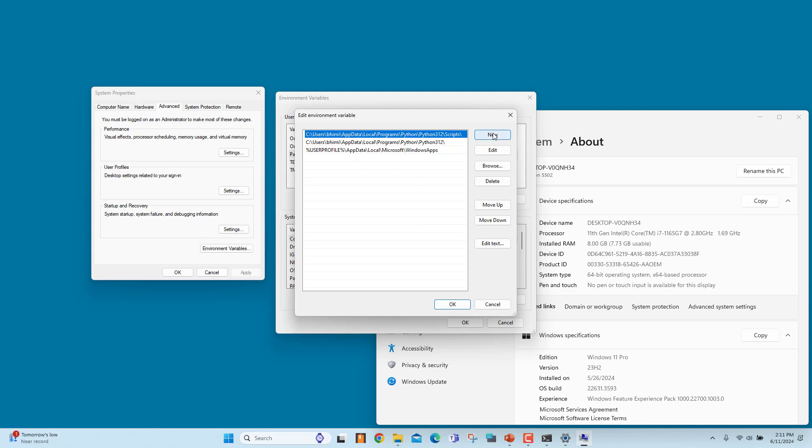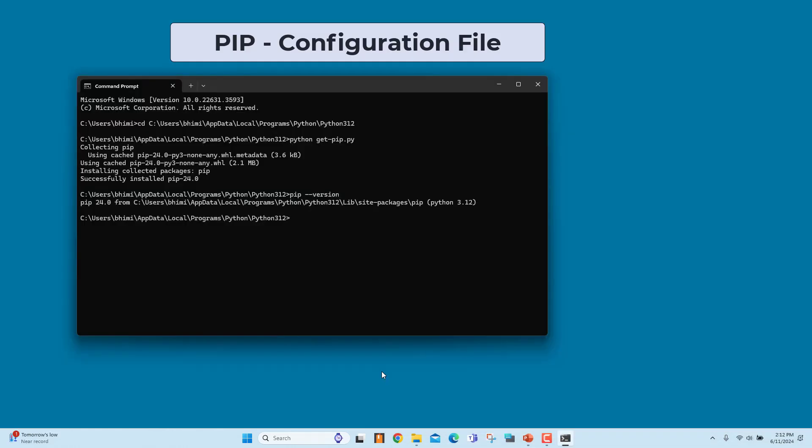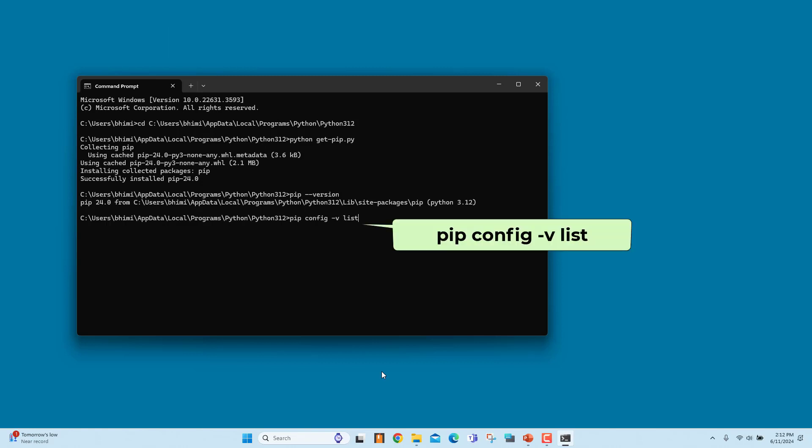The PIP configuration file can be found in several locations. To view the current configuration and list all possible file locations, run this command: PIP config -v list.